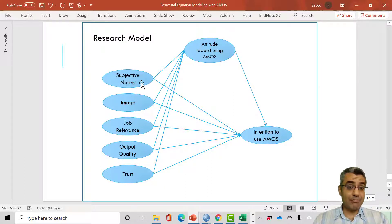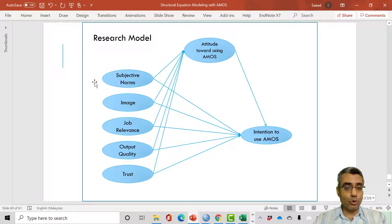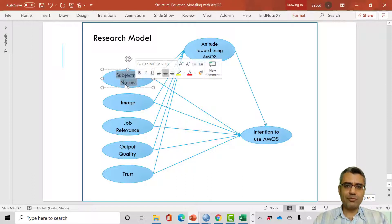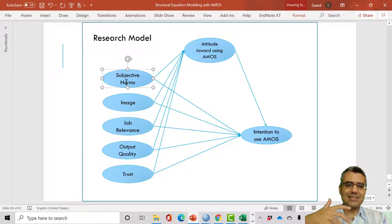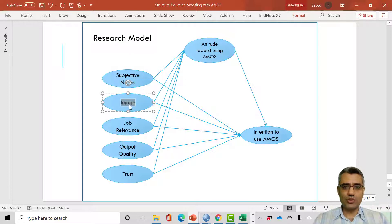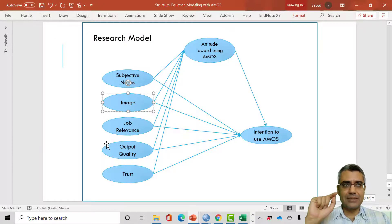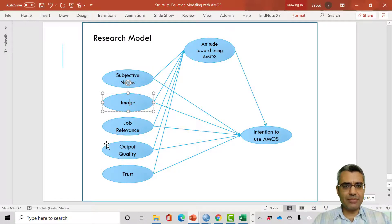Each of these latent constructs is shown with an oval shape because they are latent constructs. Each one is measured with several items — several questions already inserted in the questionnaire. Respondents answer these questions on a scale of one to five, where one means strongly disagree and five means strongly agree.